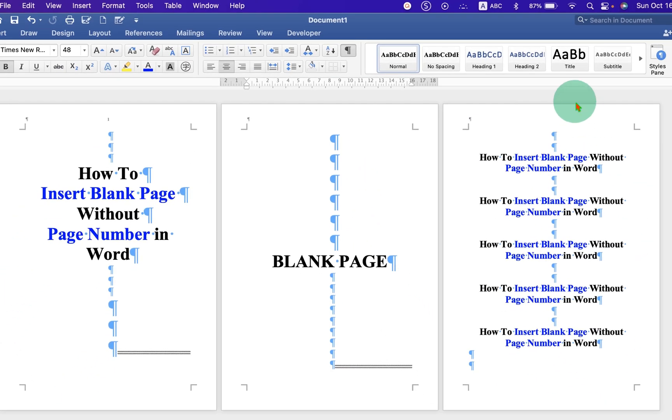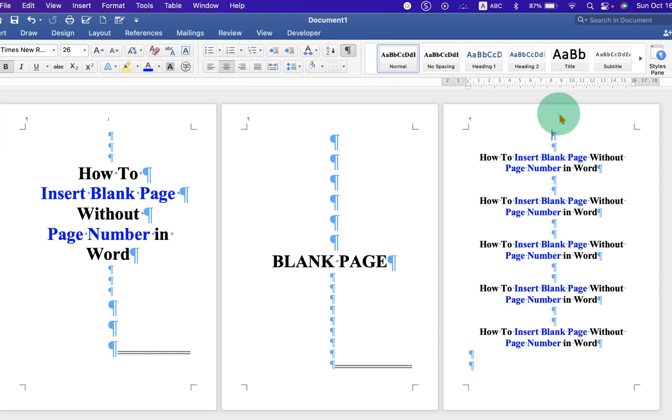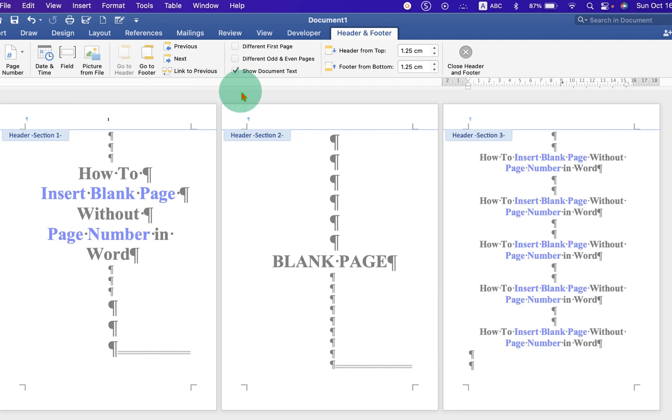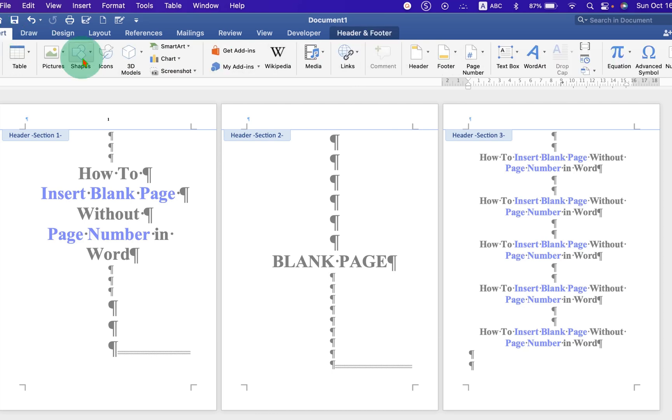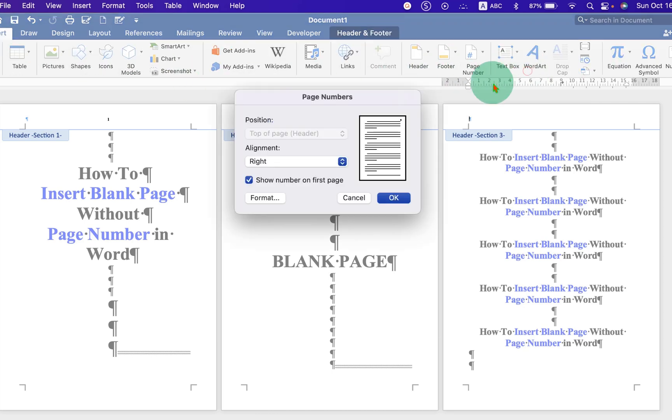Now to add page number 2 on the third page, double-click on the header of the third page. Click on the option Link to Previous to remove the link. Go to the Insert tab, and under Page Number, select Page Number.